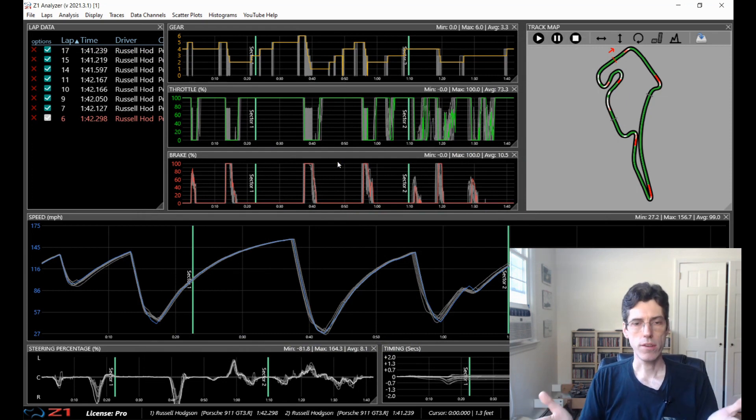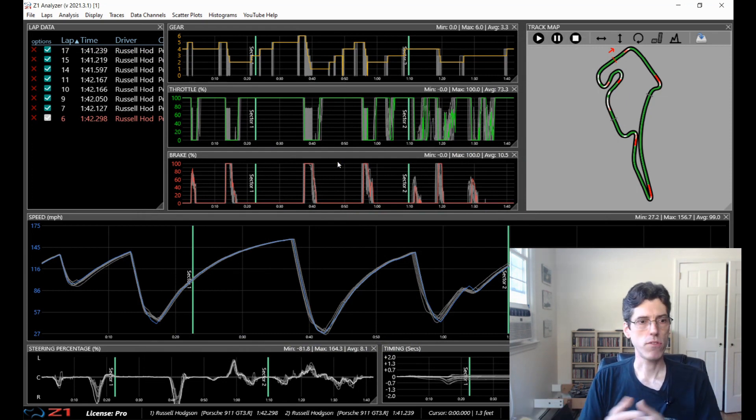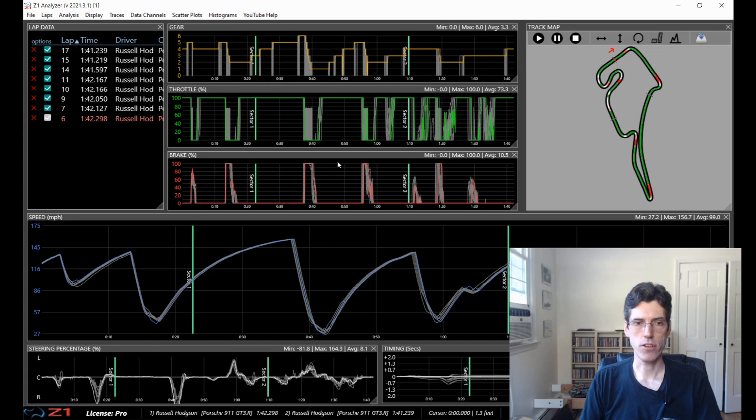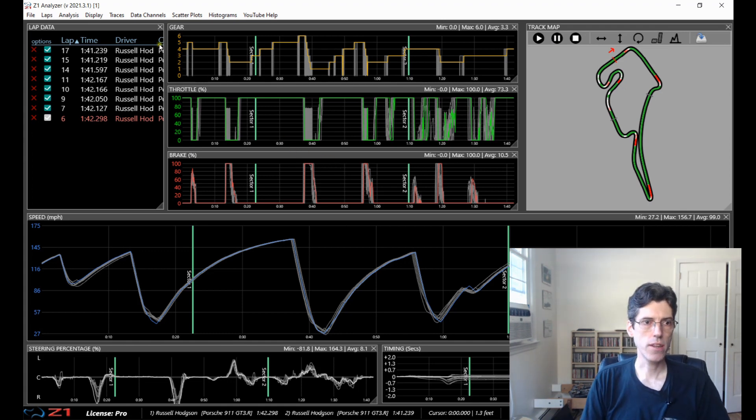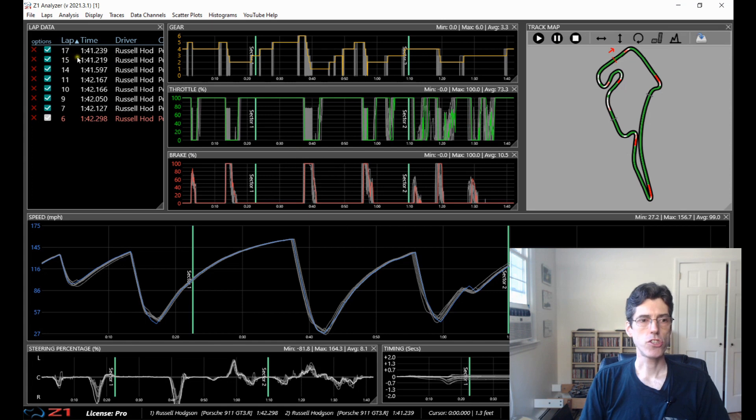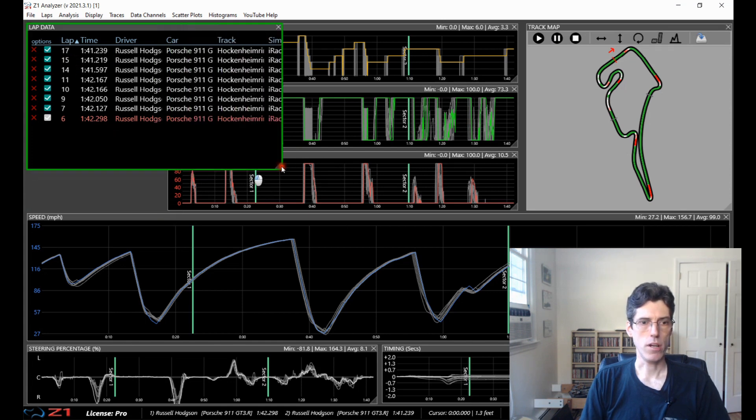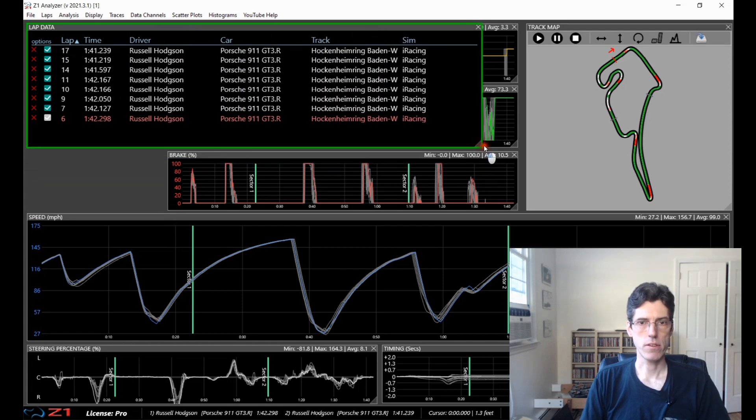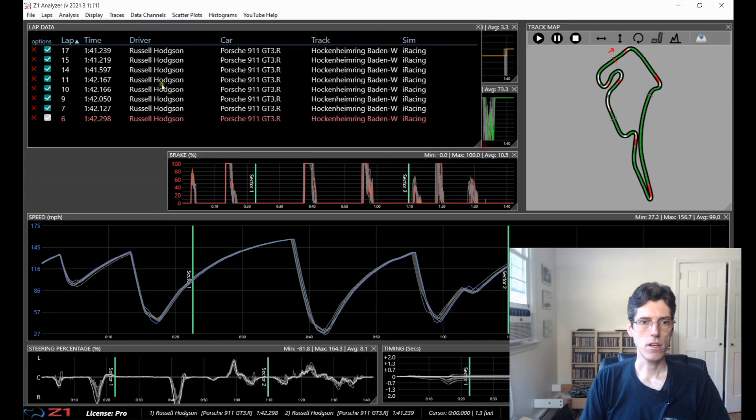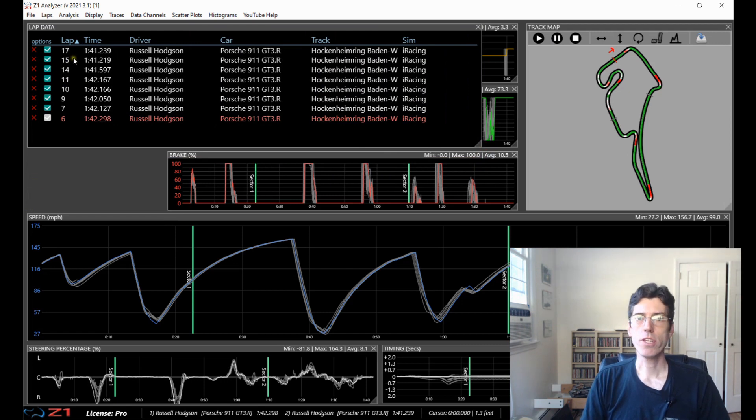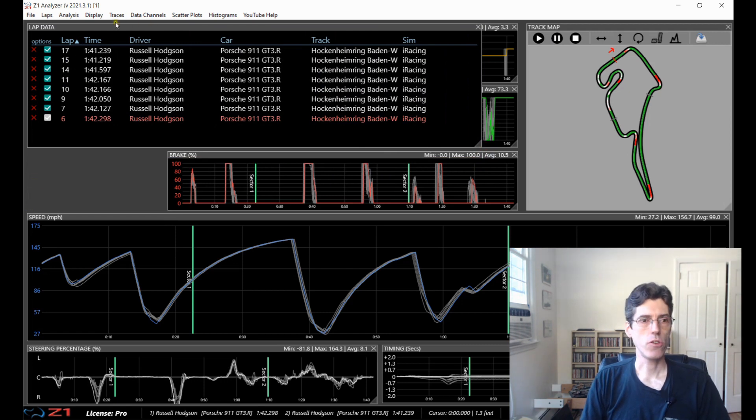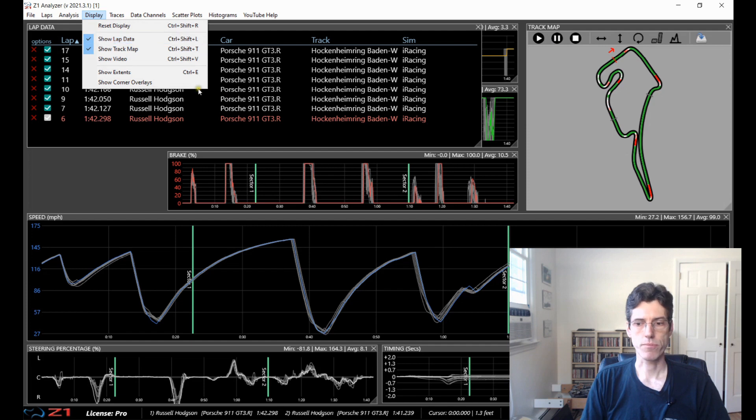So now I have several laps open at once in the Analyzer and you can see here on the lap data screen this shows me all the laps I have open and I can expand this to see more details. If you don't see the screen you can just go to display and then show lap data right here and turn this on.